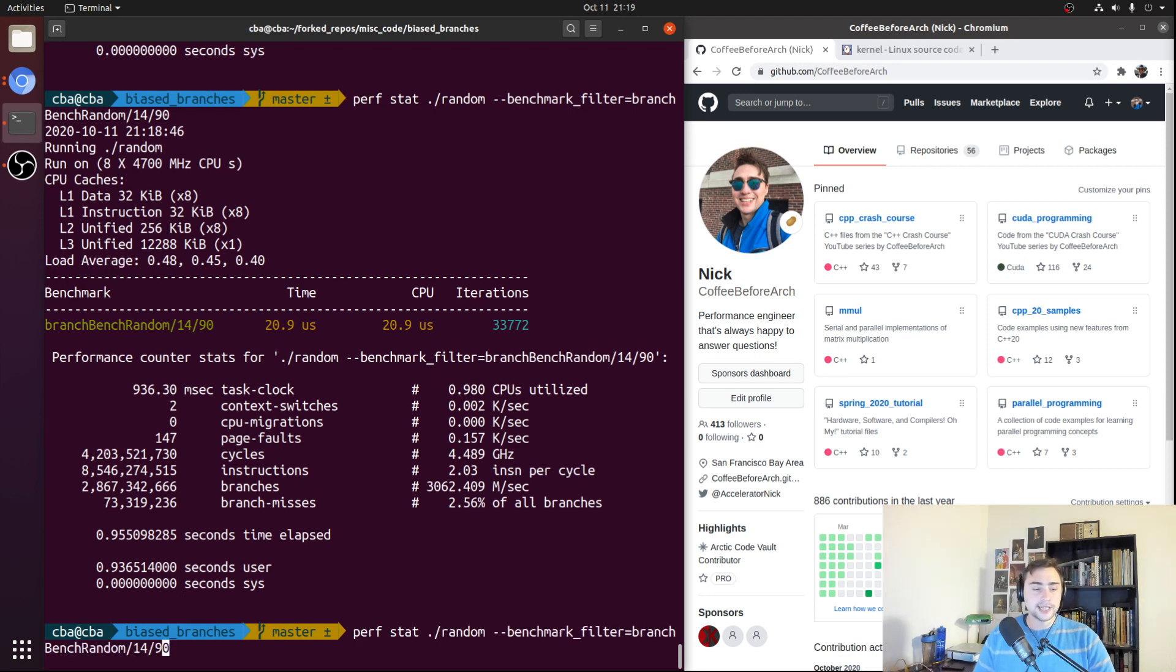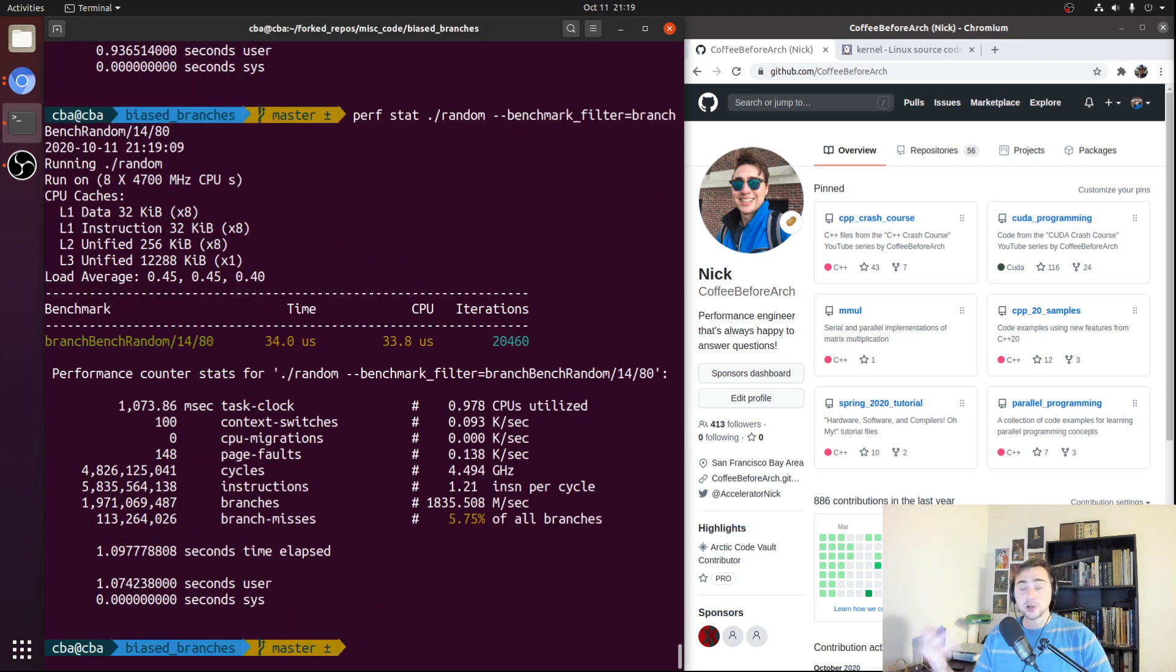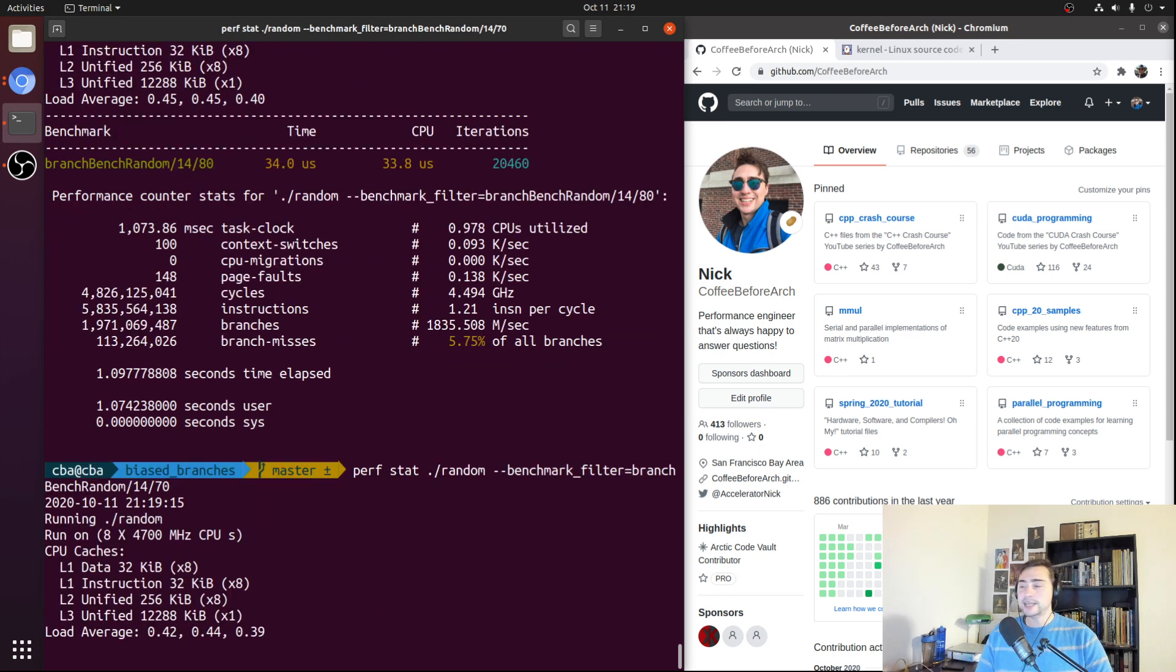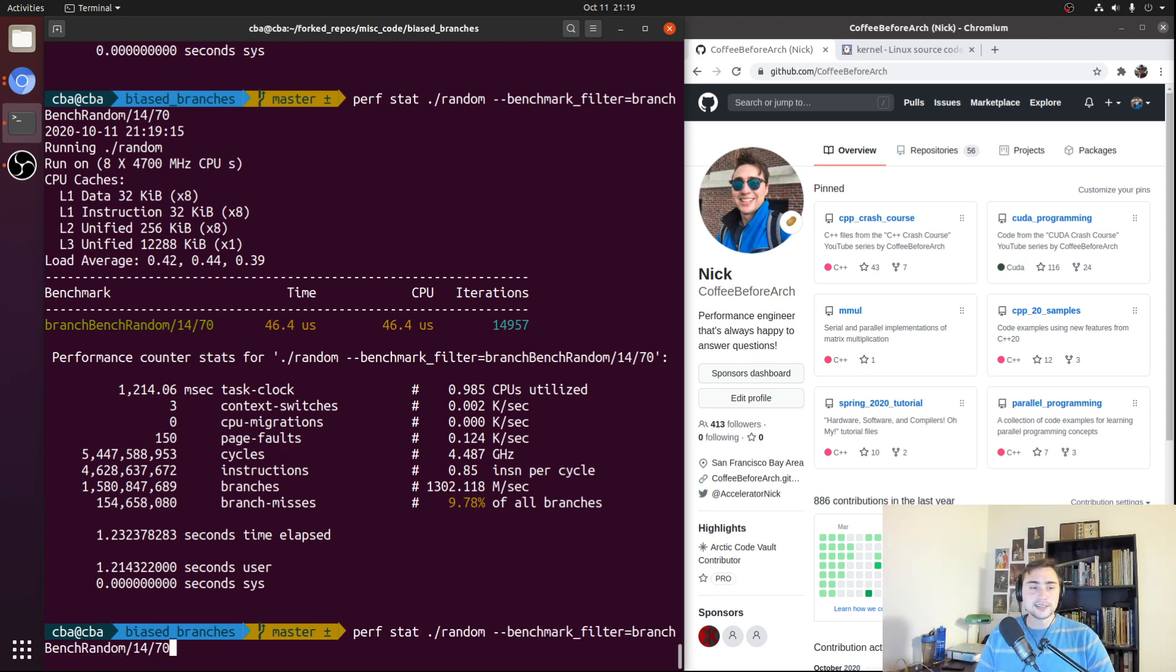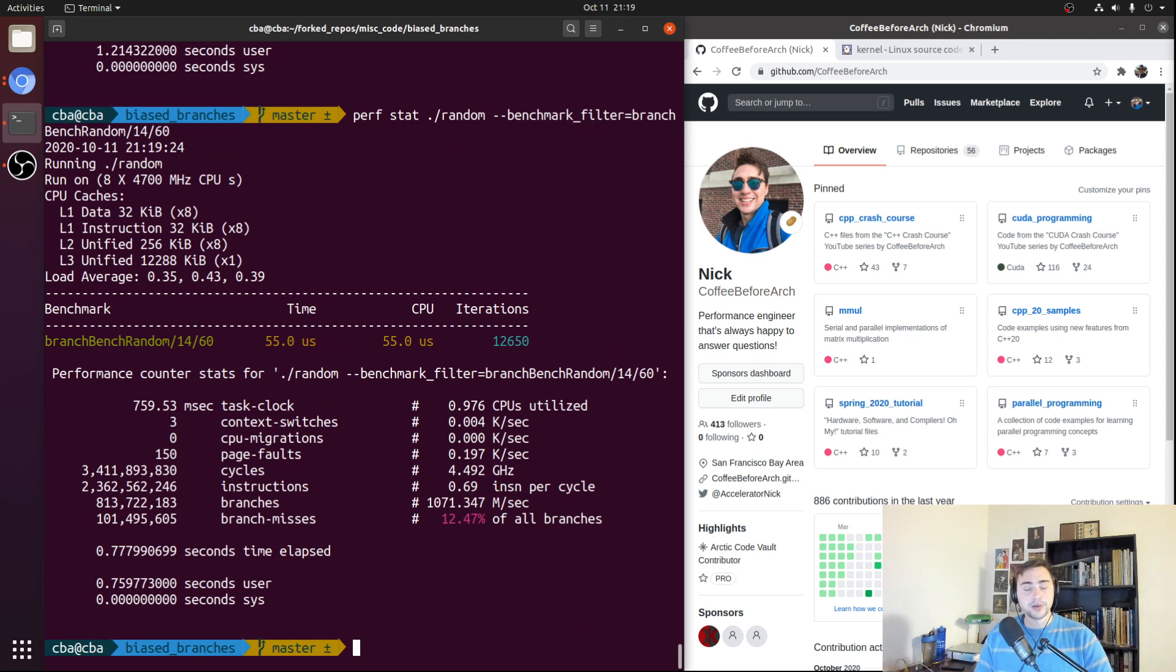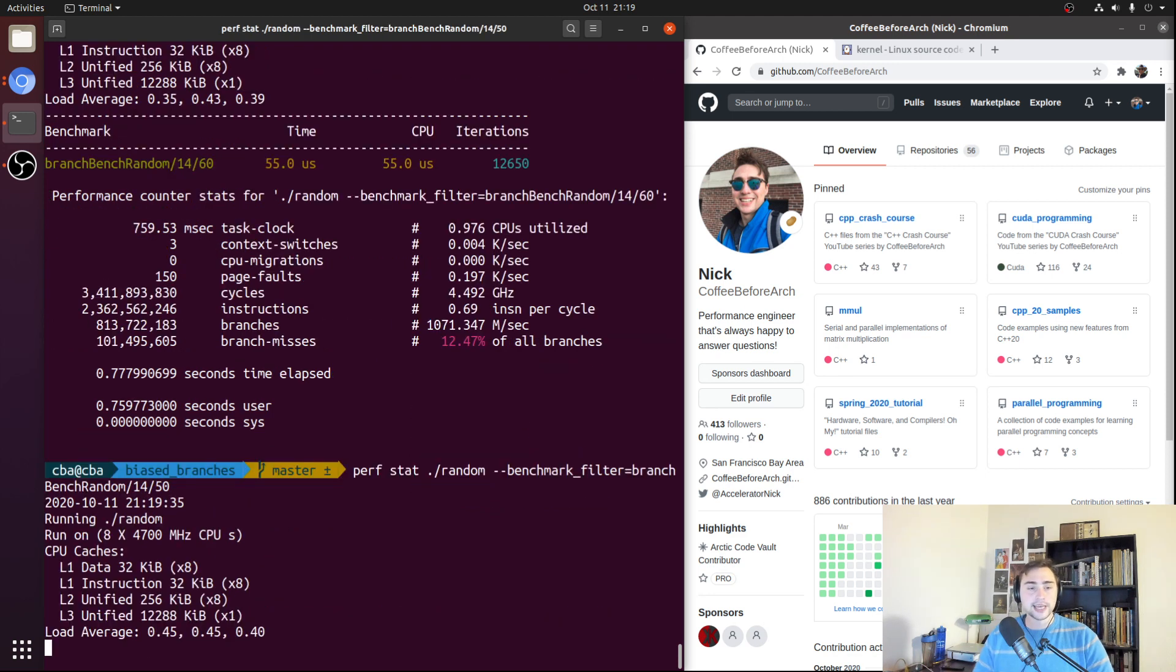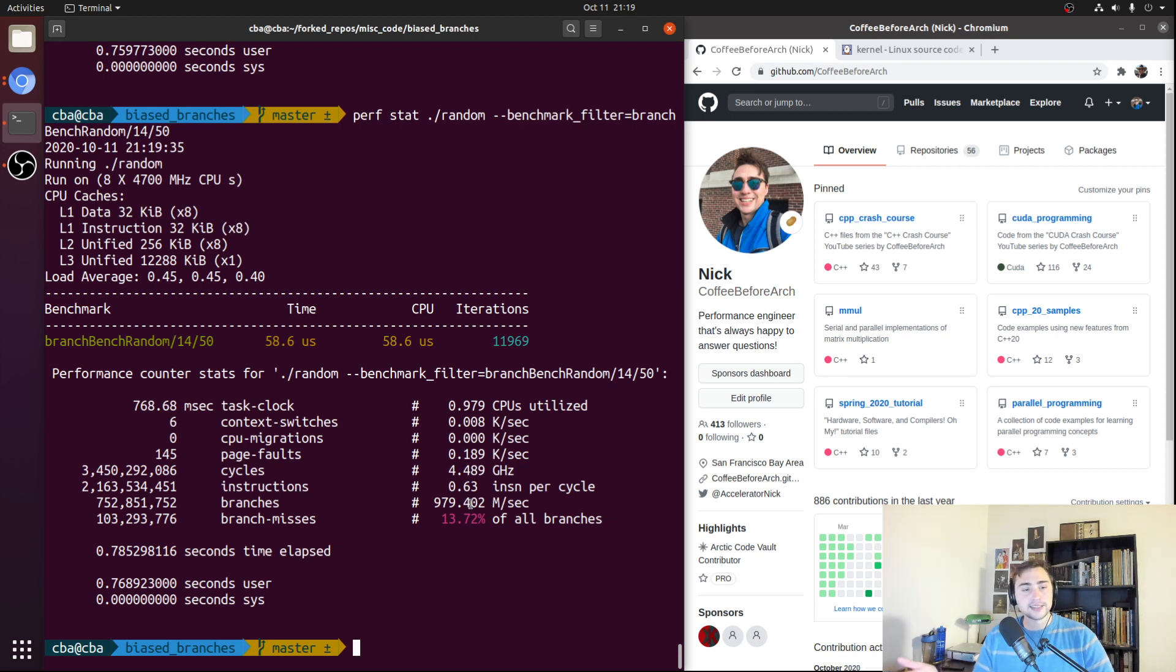Likewise, we move back to 80%. We see our branch misprediction goes up again. So now it's up to 5.75%. At 70, it's become less and less biased. Now we're at 9.78% of our branches being misses. Down to our 60%. So we're even less biased. Now we're all the way up to 12.5% of our branches being misses until we get to 50%, what we'd expect to be the worst case, where 13.7% of our branches ended up being misses.